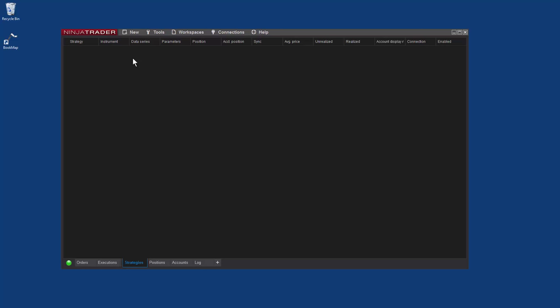We'll assume that you have NinjaTrader and Bookmap already installed, and your NinjaTrader is connected to the live markets. For this demo, I have already opened NinjaTrader.